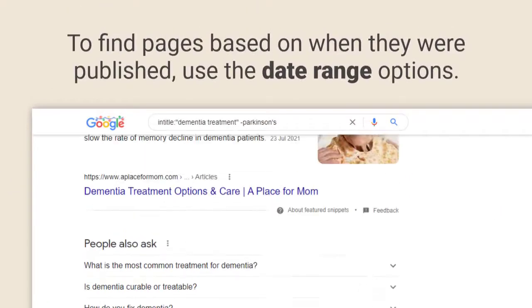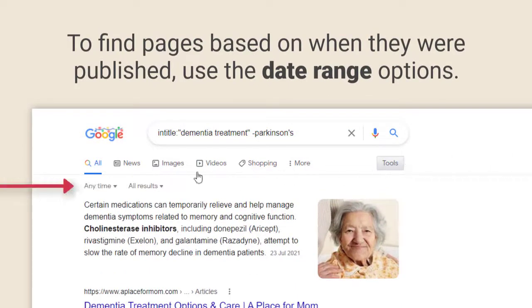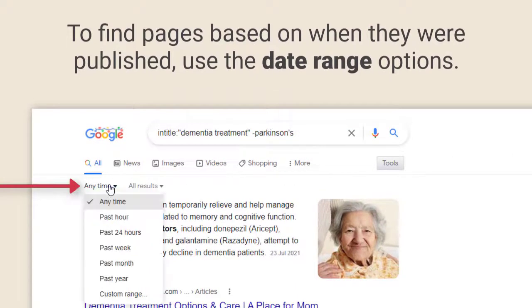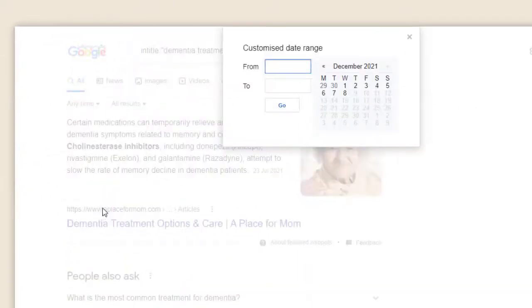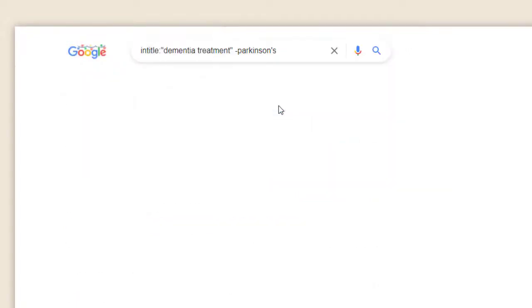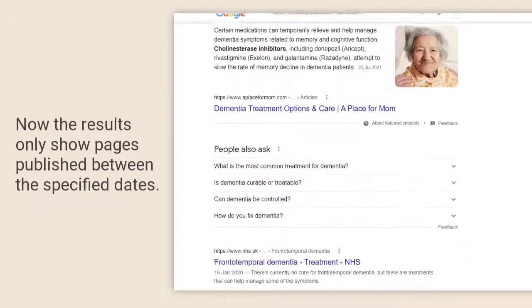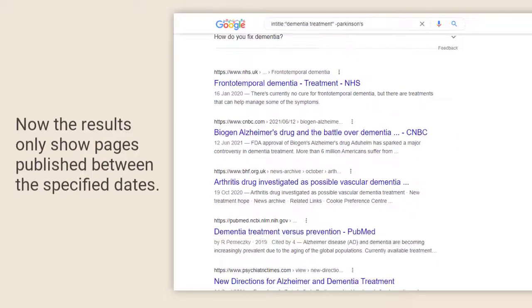To find pages based on when they were published you can use the date range options available in the tools. Select the date range you require in the anytime menu. Click go and now the results only show pages published between your selected dates.